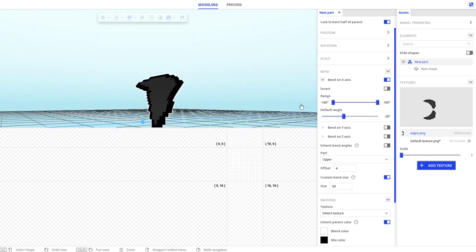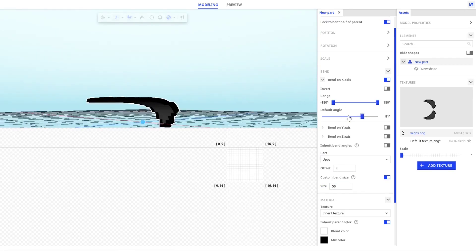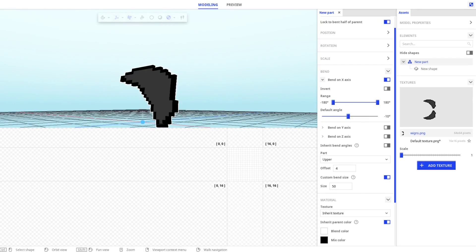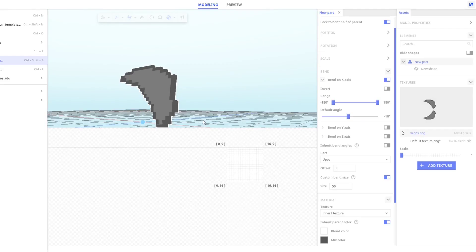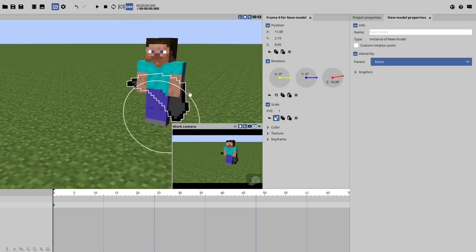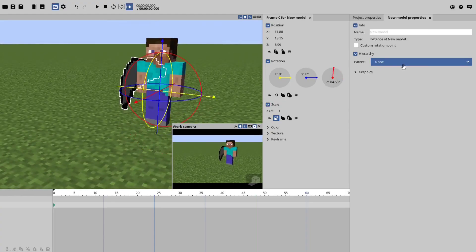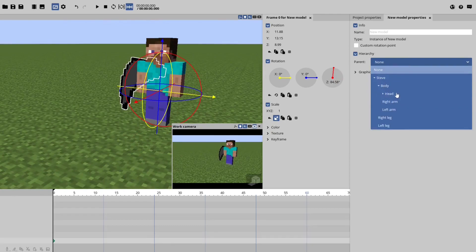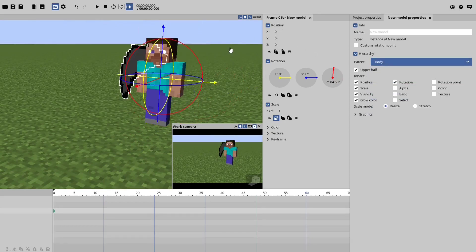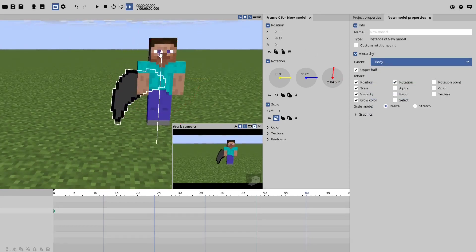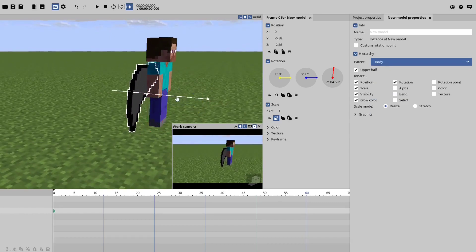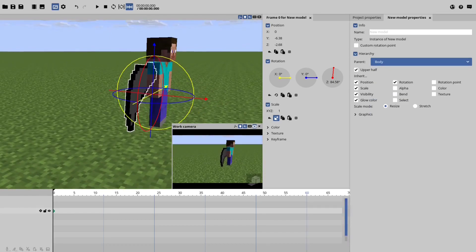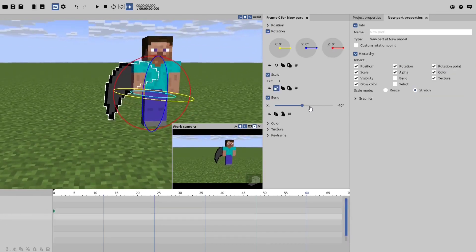And there you go, you have the wing. Now save the model and go to Minimeter. Import the model into Minimeter. Just import the texture to the body. There you go, you have it.